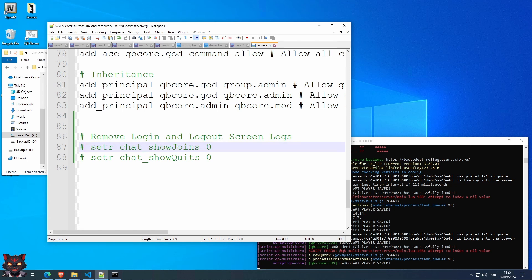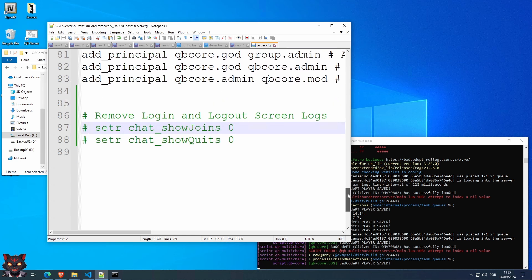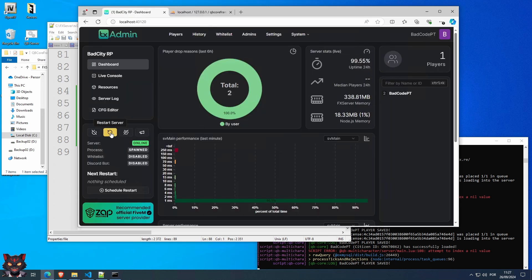Let me just put this a little bit bigger. You need to add these two lines: 'set chat_showJoins 0' and the same thing with the quit. I will probably place these in the description to make it easier. Just copy these lines out, save, and restart the server.